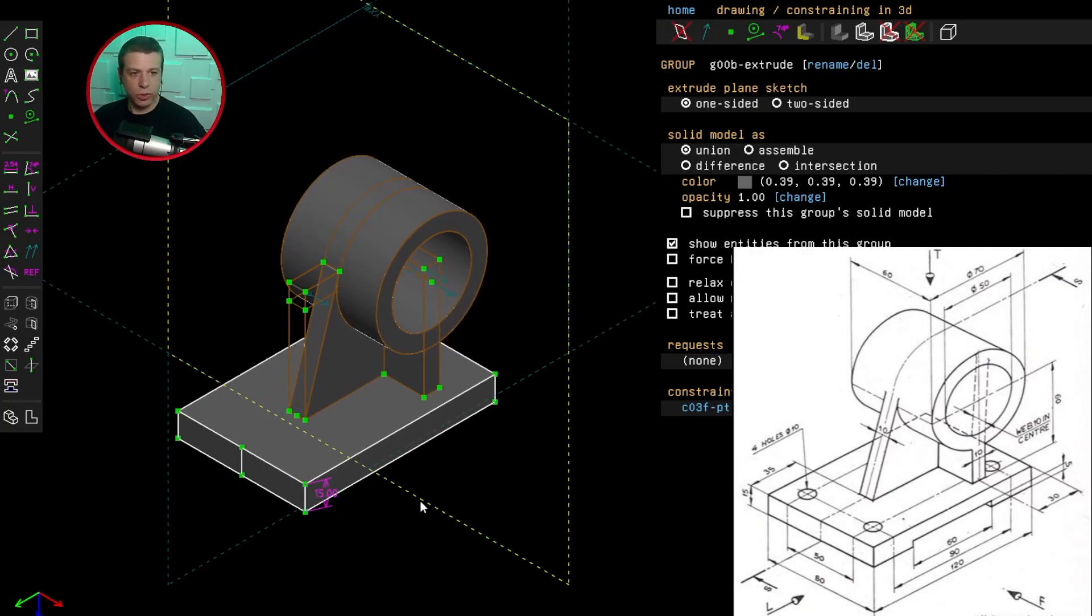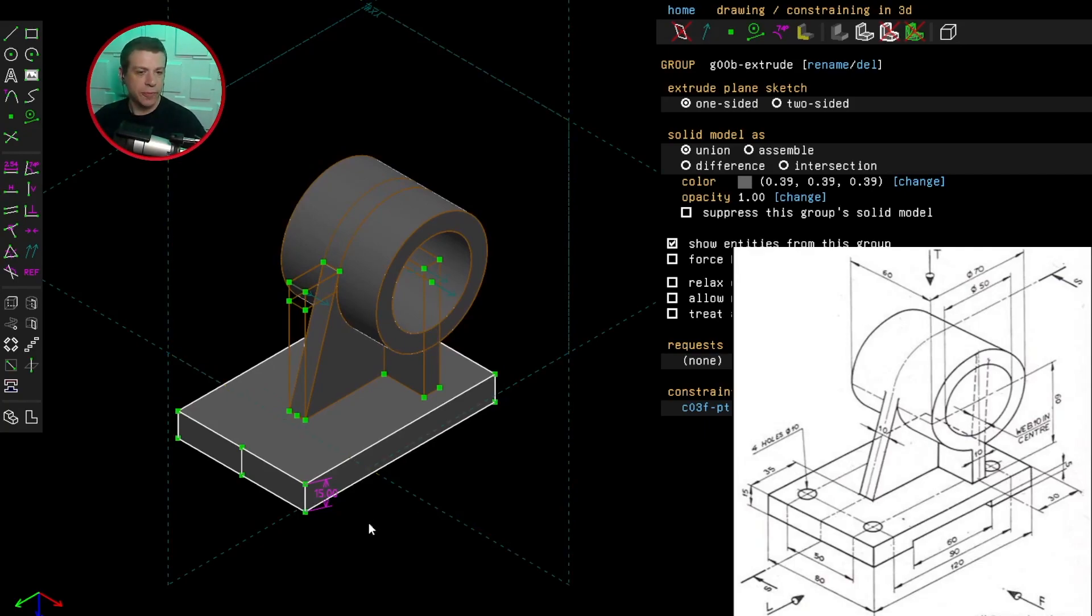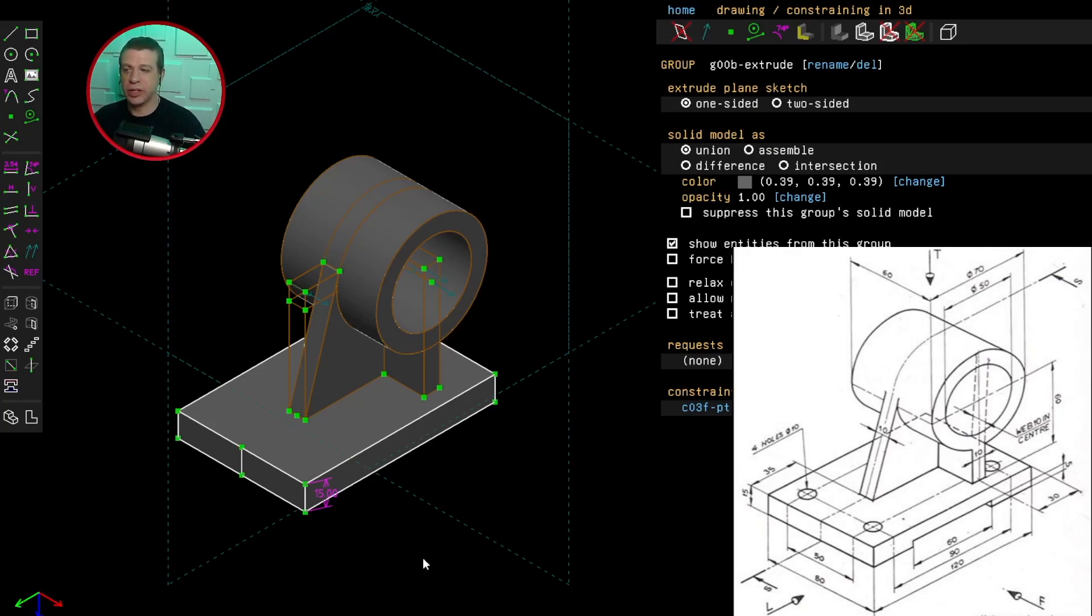So far that looks OK. I'll have to double check everything at the end though, just to make sure. I can now either create the holes or the cut at the side. I think I'll create the cut at the side.